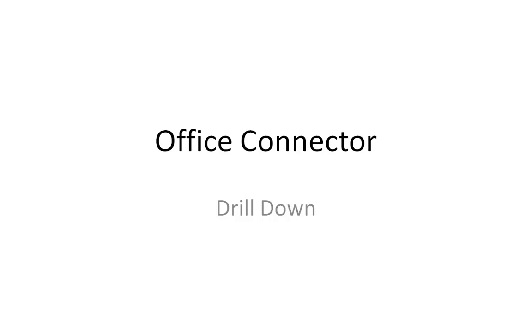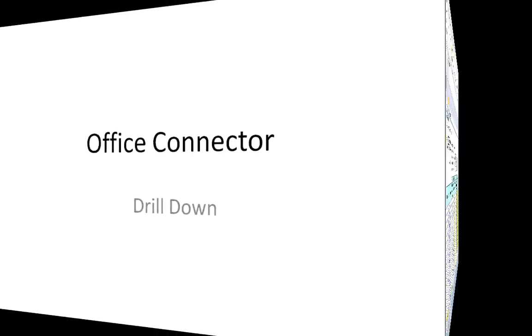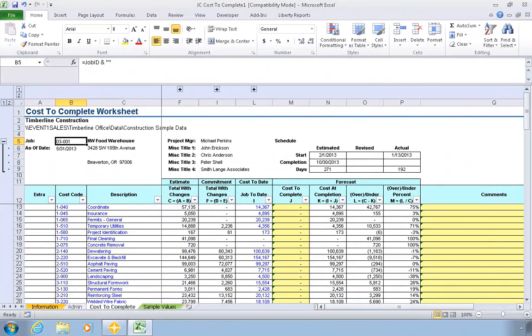We'll start with an existing report that we want to add drill-down capability to. In this case, we'll start with the standard cost-to-complete report that is available on the Office Connector Launchpad. The purpose of adding drill-down will be to allow the user to see the details that support various column values for any given cost code.